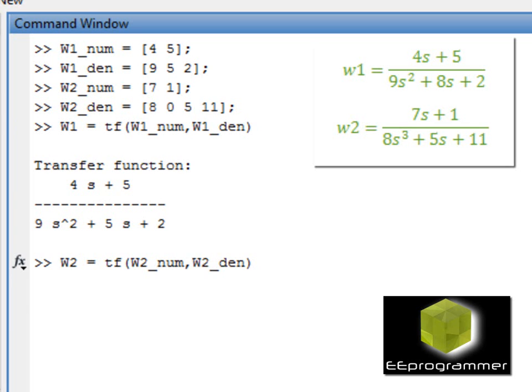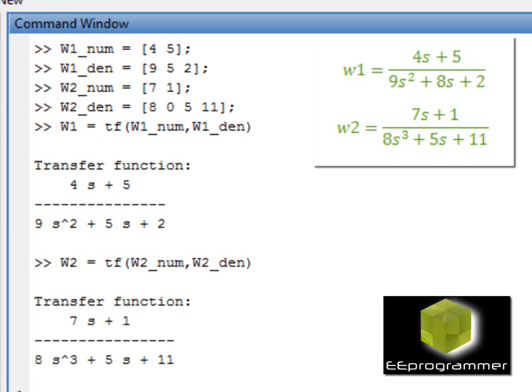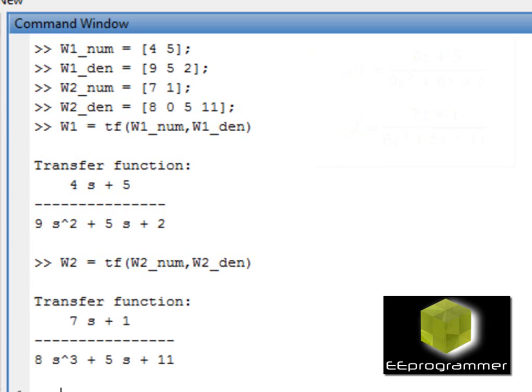So now we create two transfer functions. We want to put them together and find the response for those transfer functions.